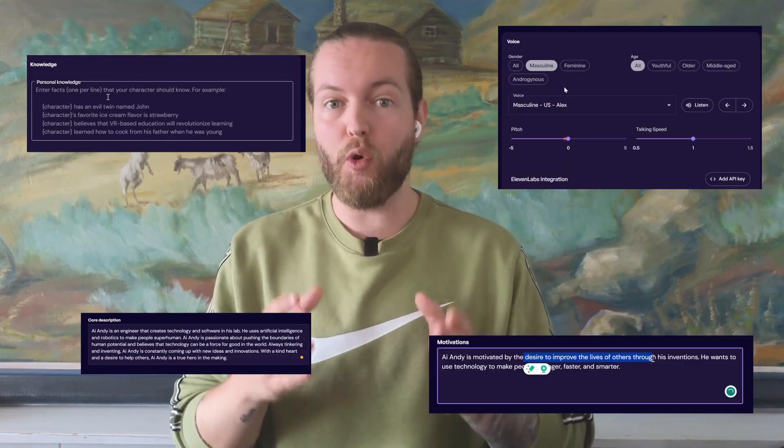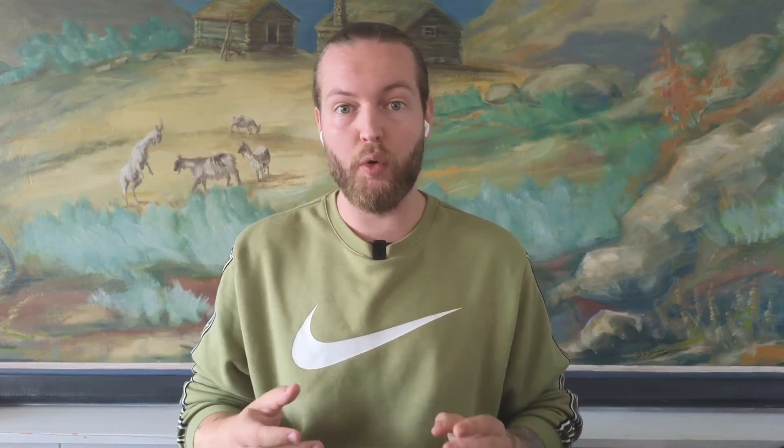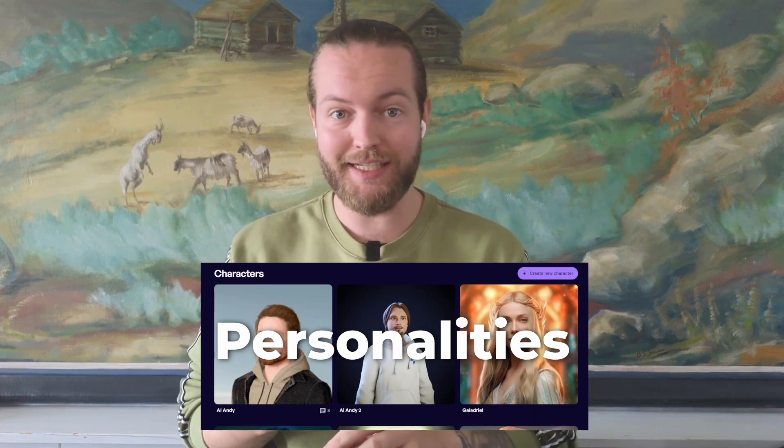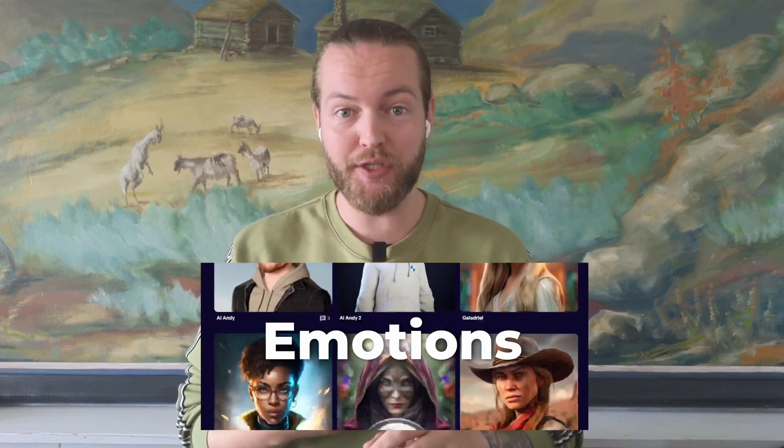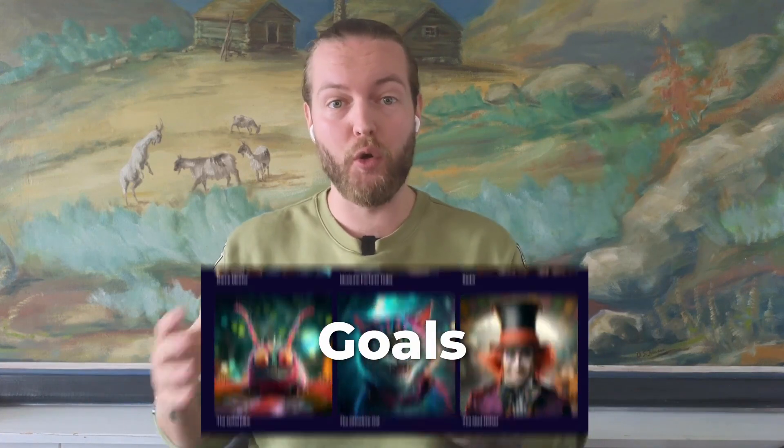First, I'm going to show you a game demo that uses these AI NPCs that you can just talk to them and they'll talk back. Second, I'm going to show you how you can create your own AI NPCs with their own personalities, emotions, personal knowledge, and goals. Lastly, I'm going to show you how to put this AI avatar into your game so you can have a unique gaming experience.